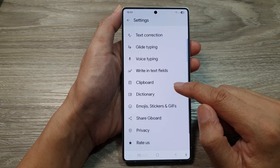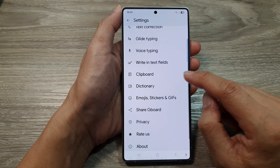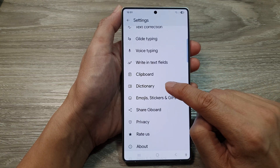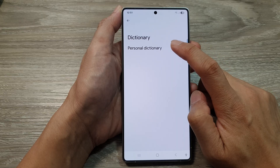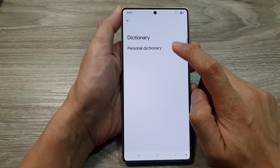Next, scroll down. Then, tap on dictionary. In here, tap on personal dictionary.